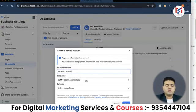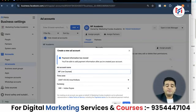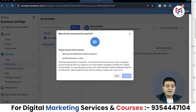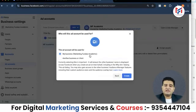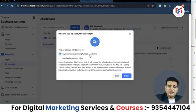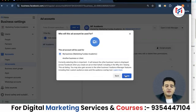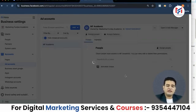I have named this account 'Marketing Fundus Live Course'. My time zone is set to India — if you are in a different country, you can change it in this section. I will keep the currency set to Indian Rupees and click Next. It is now asking which category this account will be used for. I can select 'Another business for clients' or keep it under my own business, Marketing Fundus Academy. I will keep it under Marketing Fundus Academy for now and click Create.